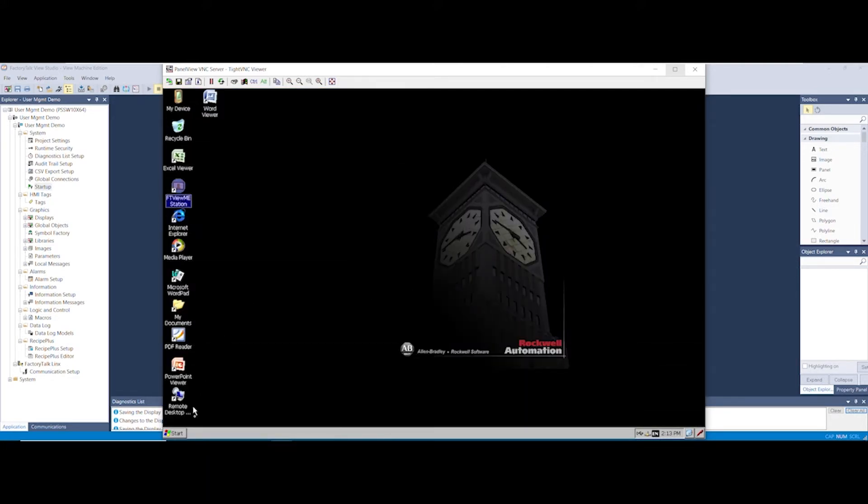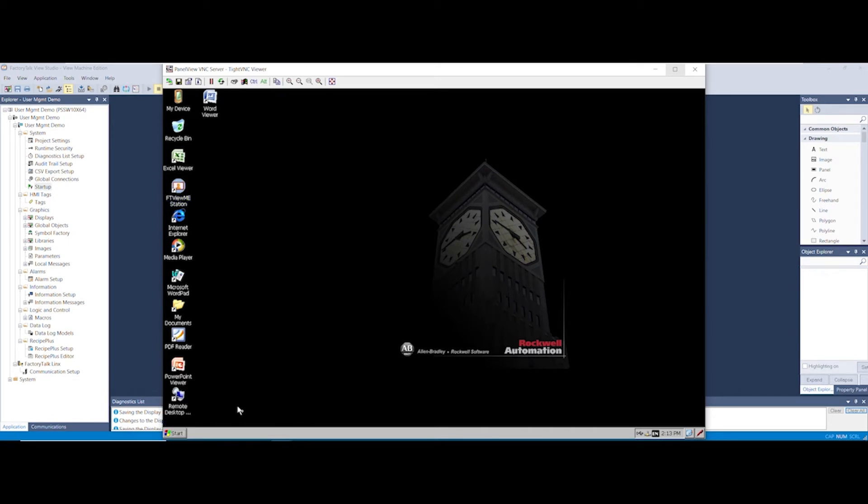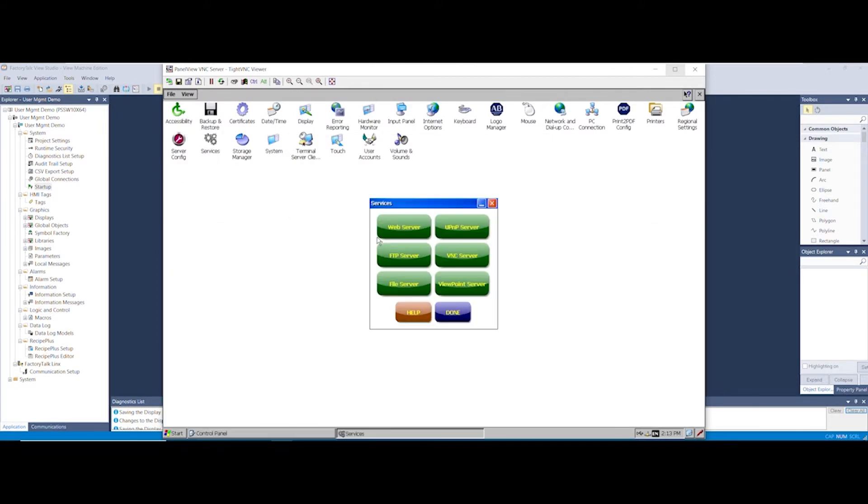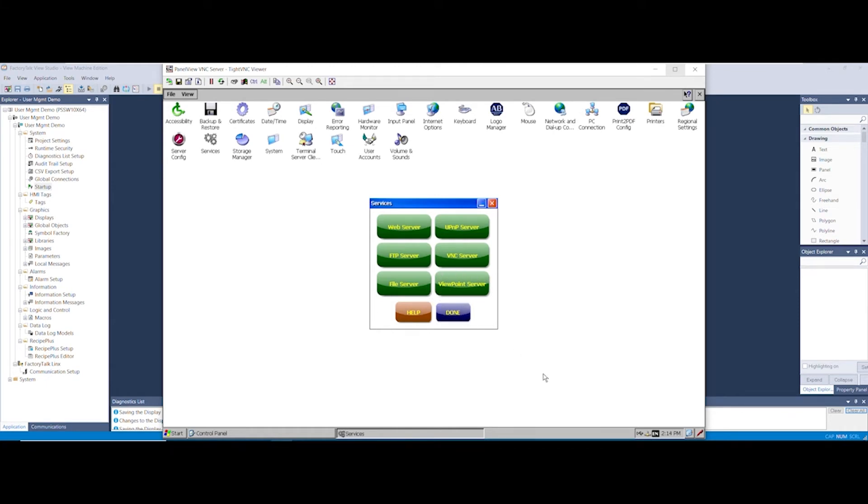We're now going to select the Start button, then select the Settings Control Panel, then select the Services icon. Inside the Services app, select Viewpoint Server and if the button is red please click it to turn it green. Now select the Done button.